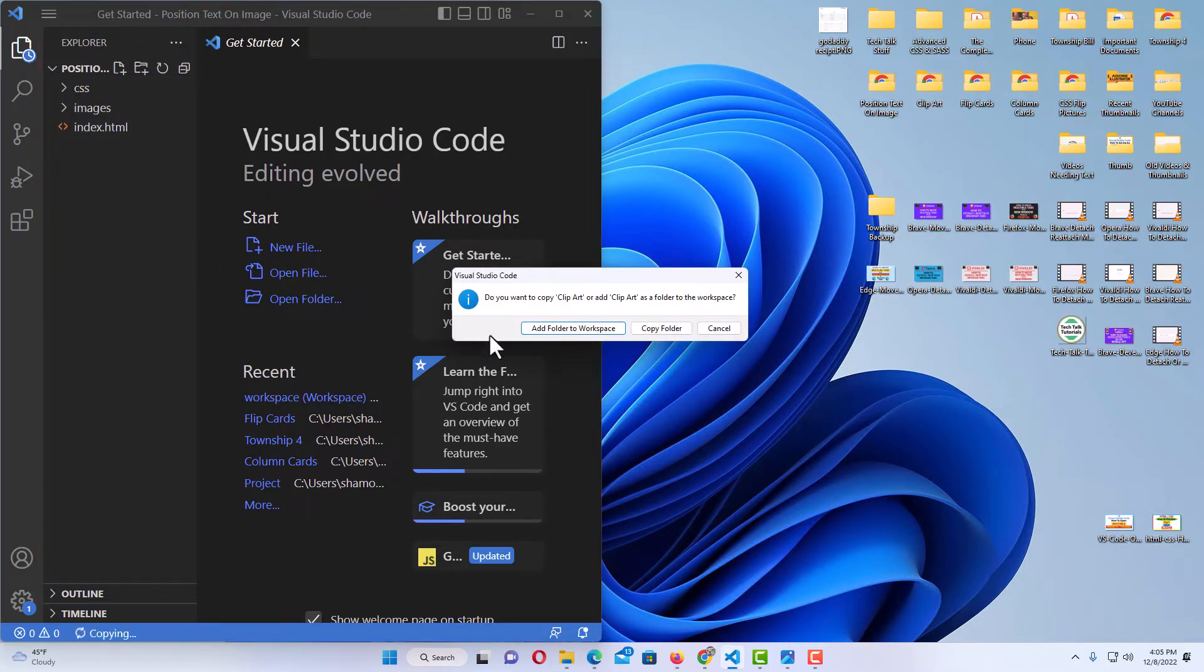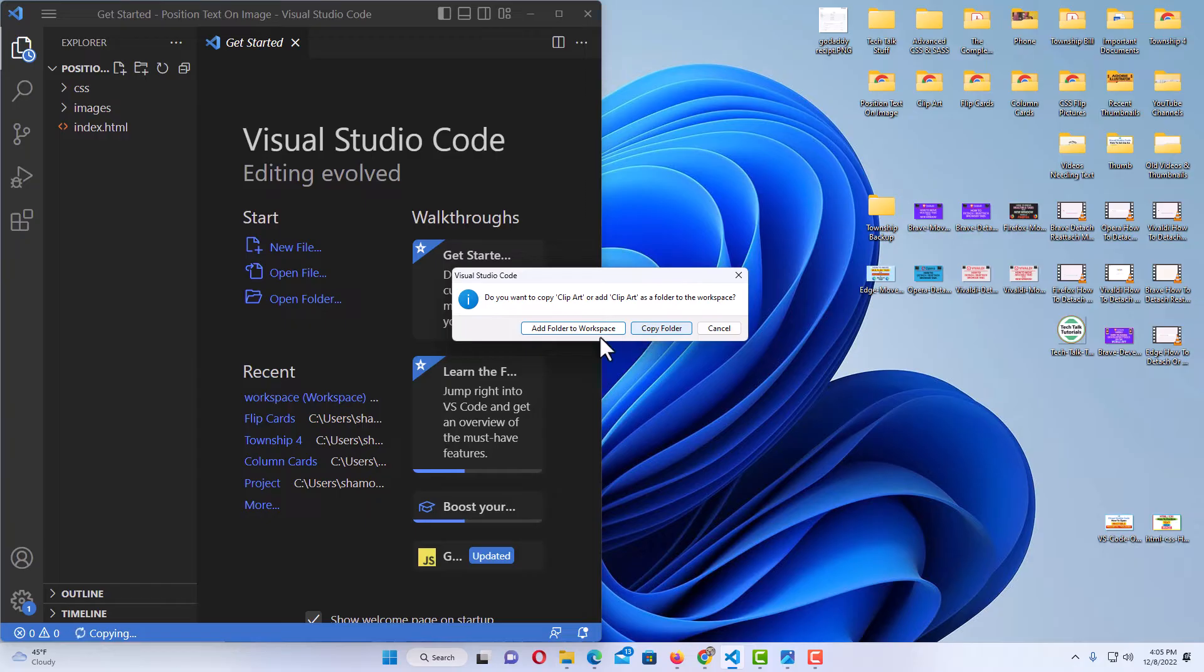A warning will come up asking me what do I want to do. Do I want to add the folder to the workspace? Do I want to copy the folder? I'm going to click on add folder to workspace.